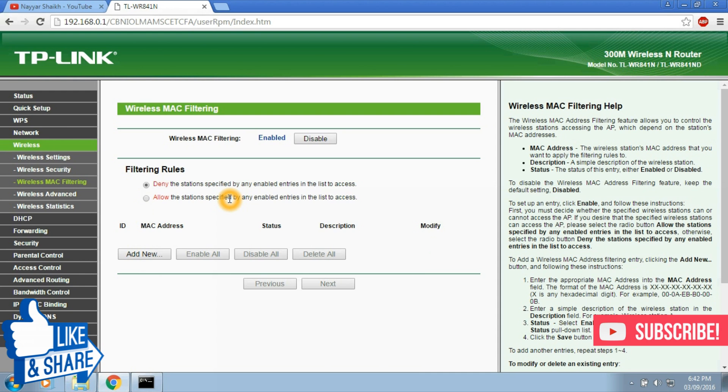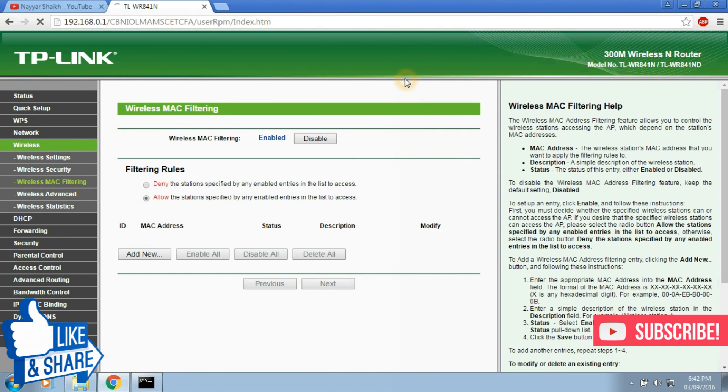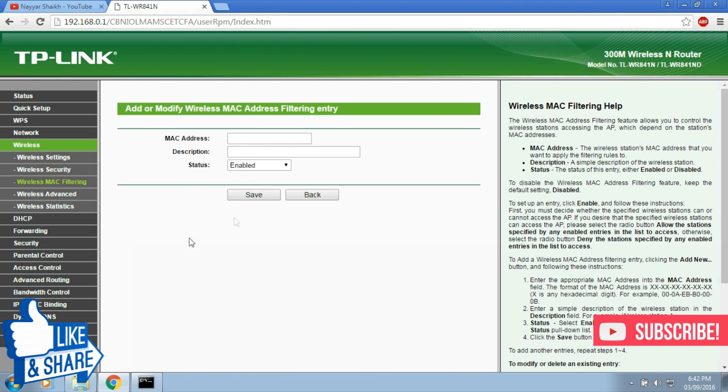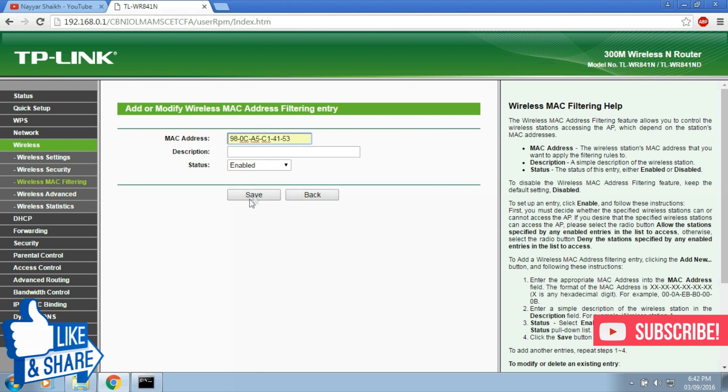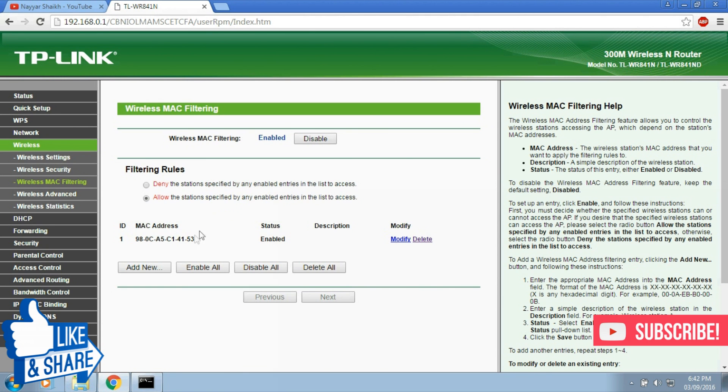And coming to the next option, that is the allow option, this option tells the router to allow only those MAC addresses which are mentioned below. So suppose we put the same address in the list, then only that device will be able to connect to the Wi-Fi and others may not.